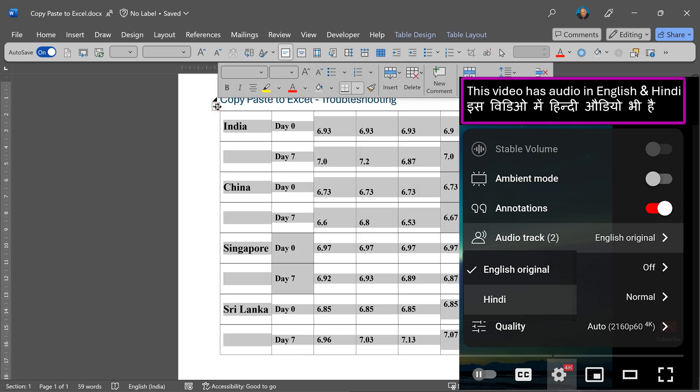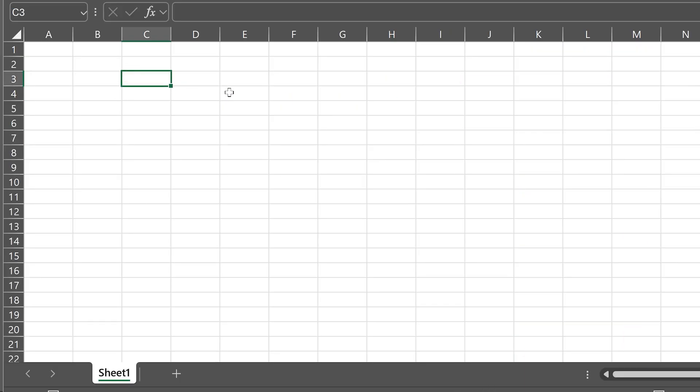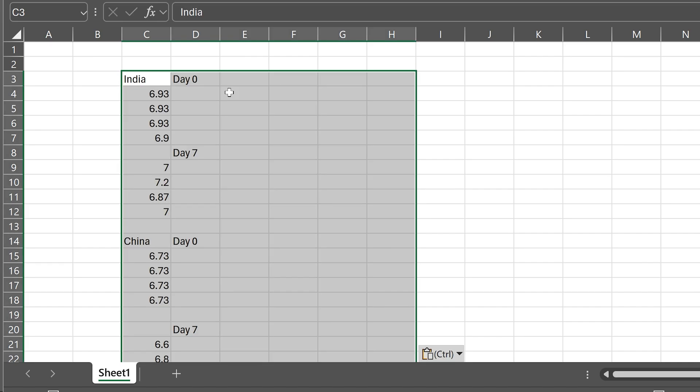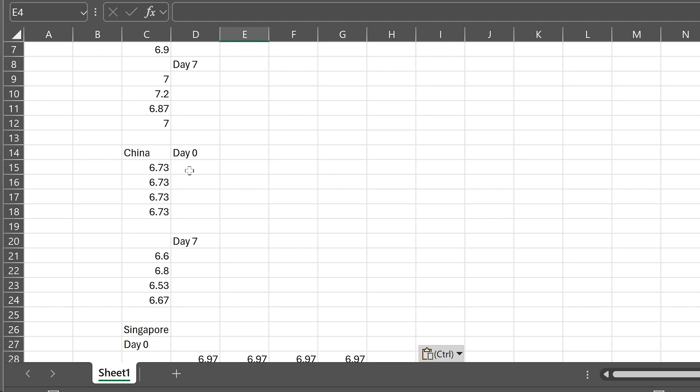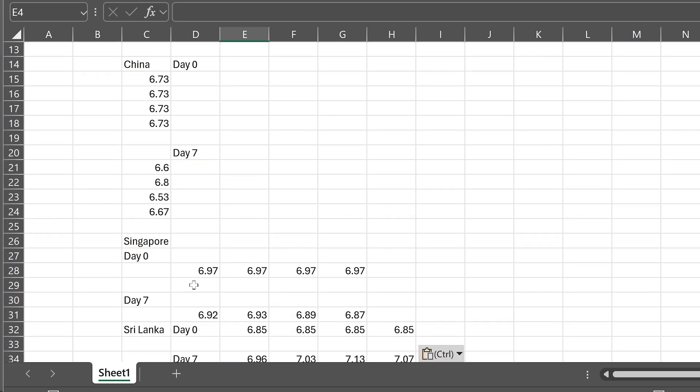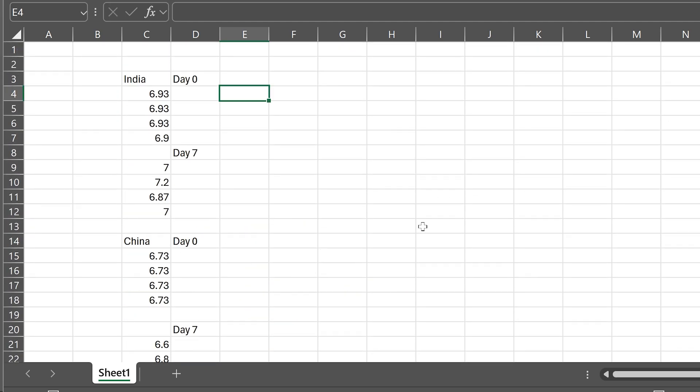I copy the table as it is, go to Excel and I expect all the cells to be pasted properly, and unfortunately that doesn't happen. You see this part didn't happen at all, but the Singapore Sri Lanka part is getting pasted OK, whereas the India China part is not getting pasted properly.